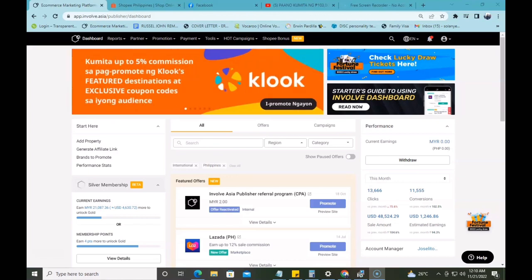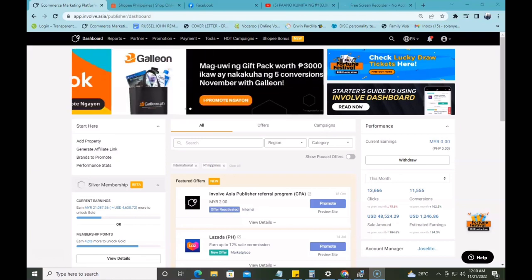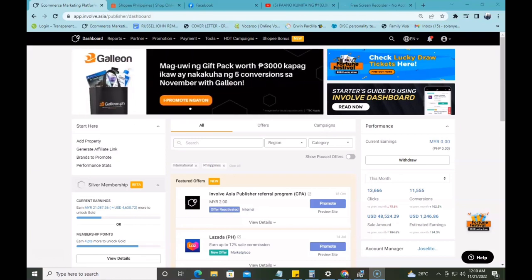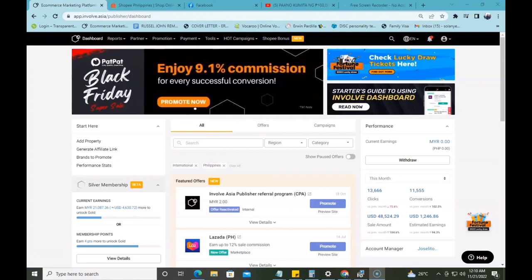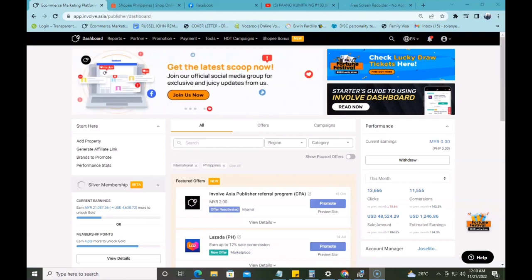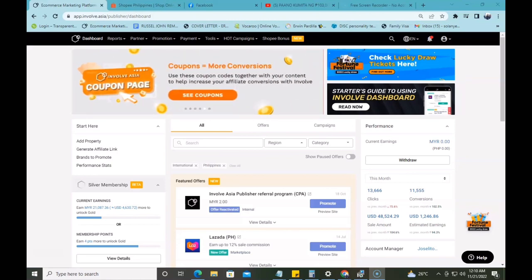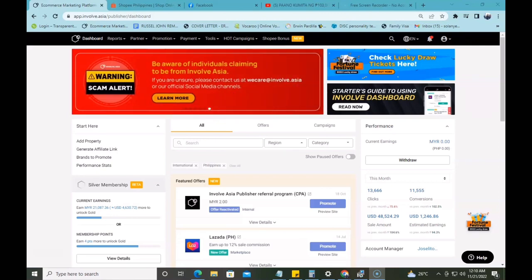Dito sa aking channel, nag-share ako ng call center videos, call center tips, at right now, pinagkakabalahan ko sa buhay ang pagiging isang marketing affiliate kay InvolveAsia. At sa mga hindi pa nakakapag-subscribe sa aking YouTube channel, make sure to hit that subscribe button and that notification bell para lagi kayong updated sa aking new videos. At kung hindi nyo pa napanood ang first video about InvolveAsia, i-link ko sa description box below ang aking first video about InvolveAsia.